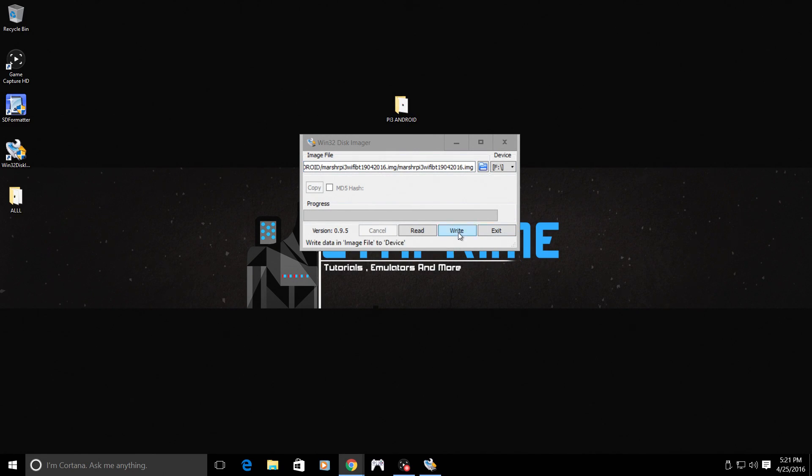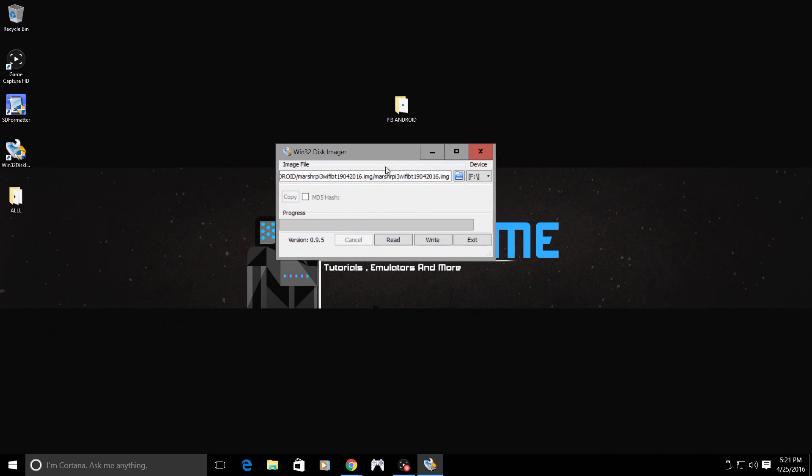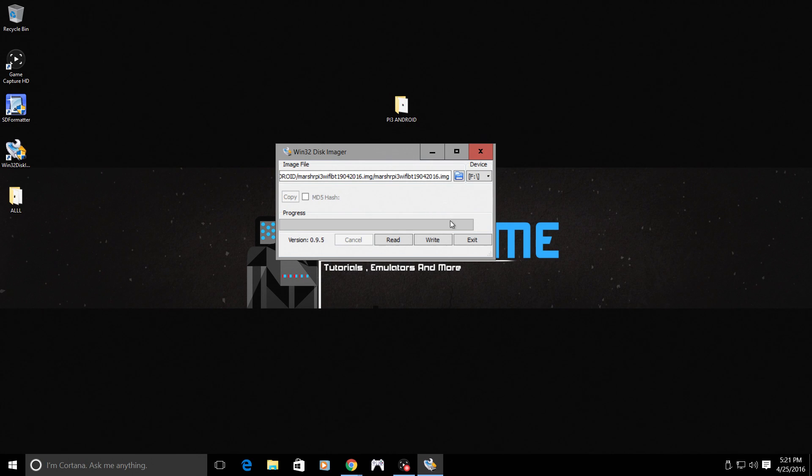I'm going to hit write. Now this can take a little while depending on the speed of your computer, your SD card or your SD card reader. Bear with it. This is 7 gigs being transferred and written to your SD card. So this could take a bit of time.